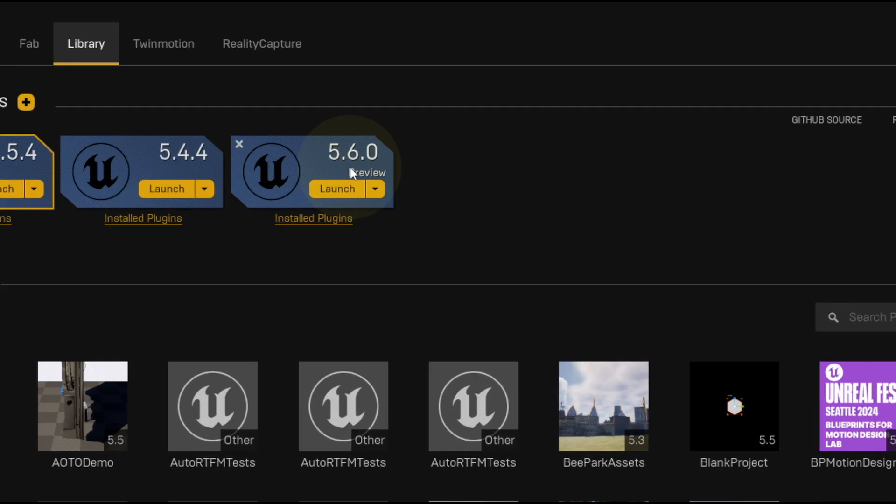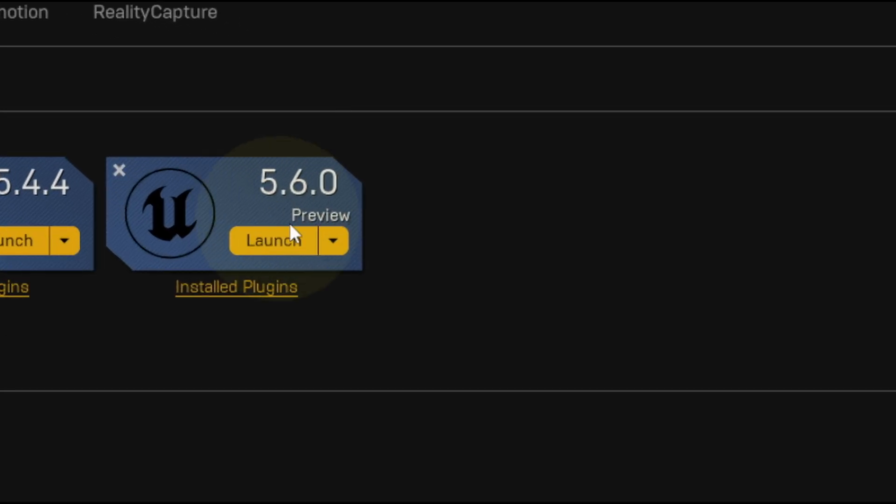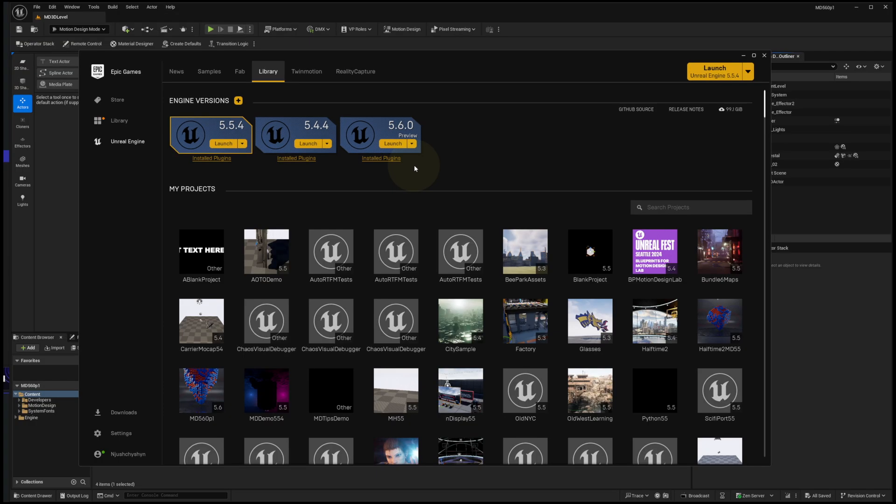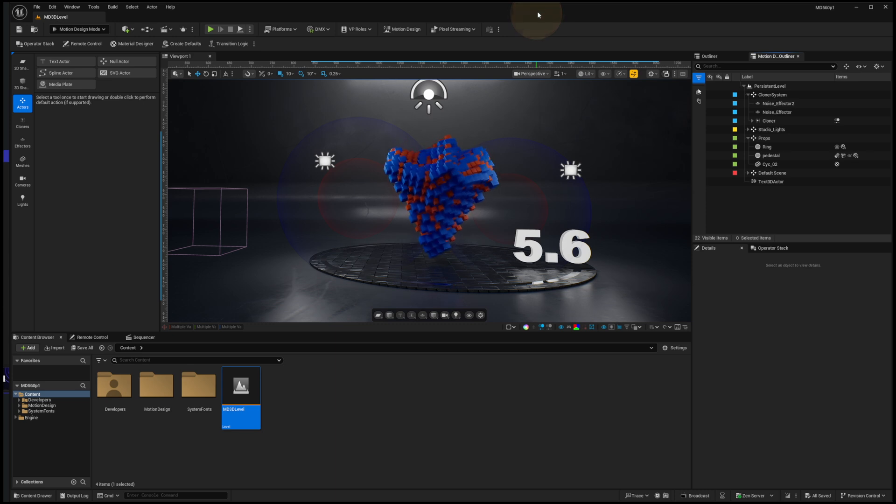Hey everybody, Unreal Engine 5.6.0 preview is now available for everyone to easily install via the Epic launcher, so go ahead and grab that.